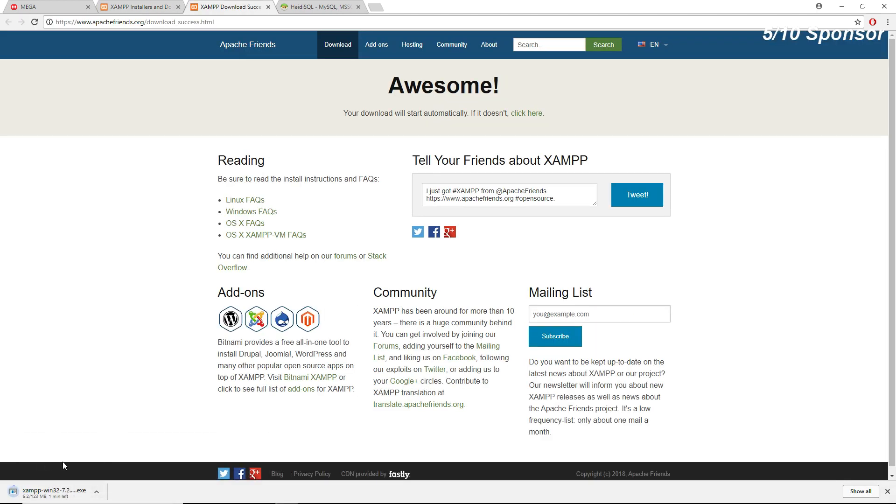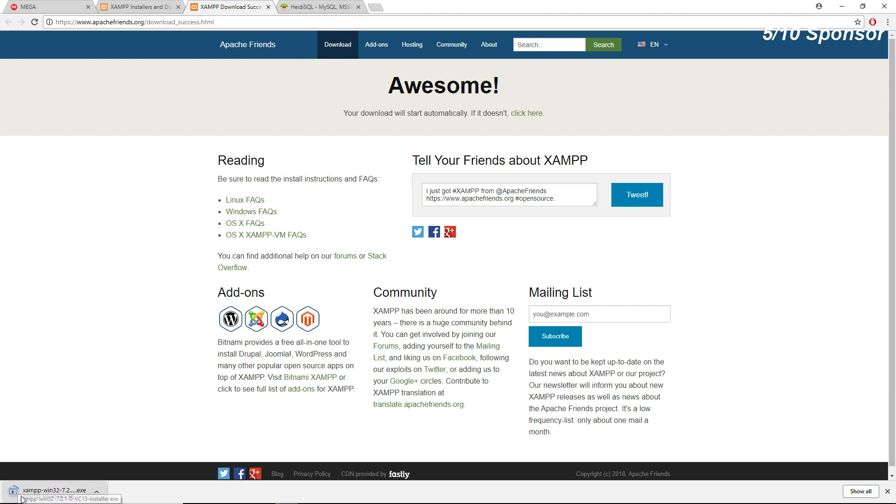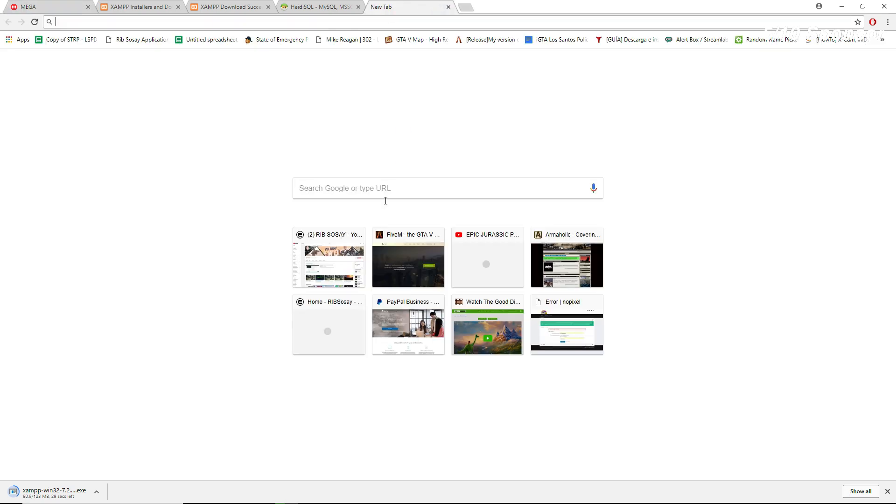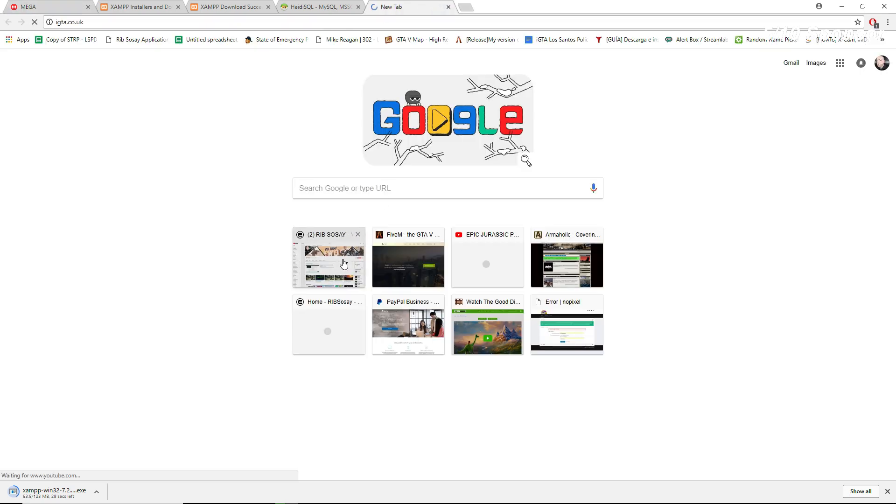This is what will handle all the database information. So once this is installed we'll download Heidi and we'll go from there. I'll put the links for the XAMPP and Heidi in the description and then obviously my latest framework which is on my latest video on YouTube.